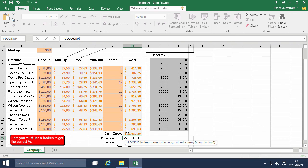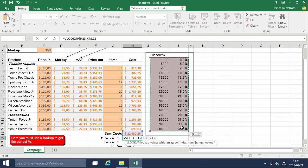So we're looking for the value here, lookup value and the table array is this discount table. And we're looking for a value in the second column, right?